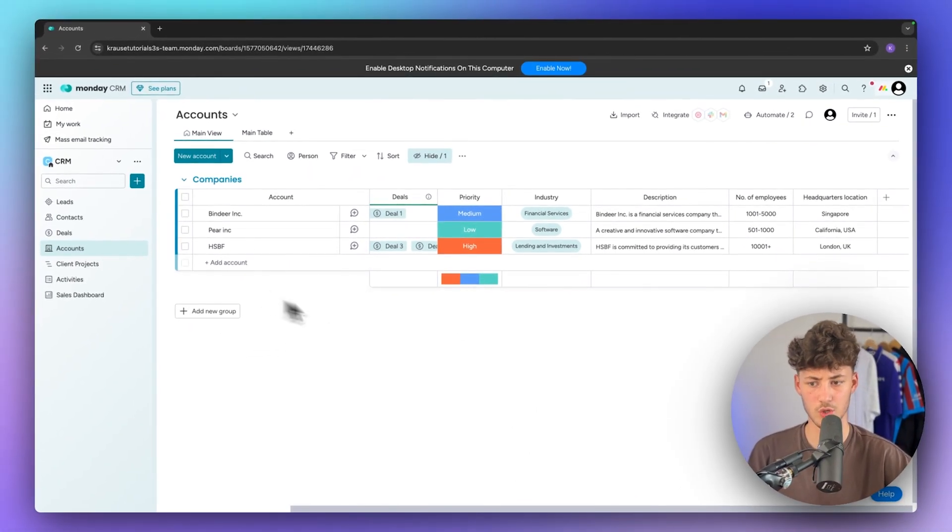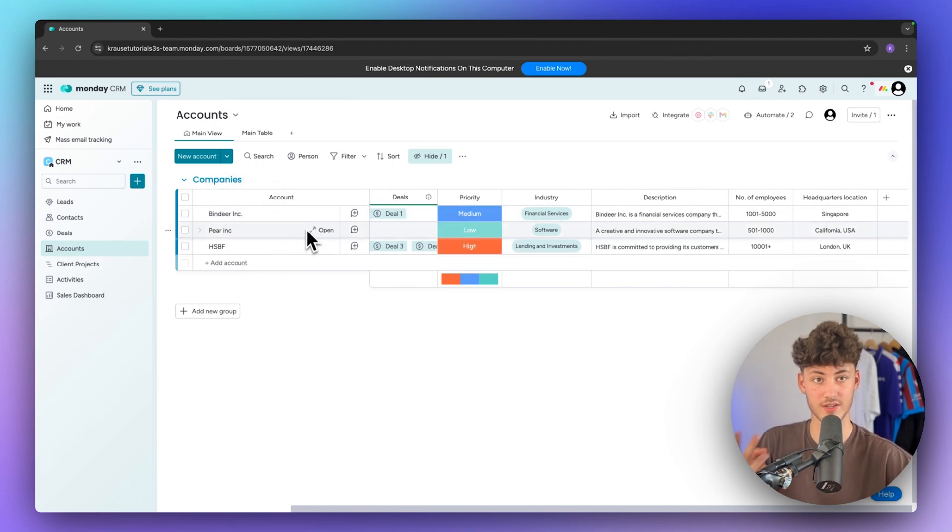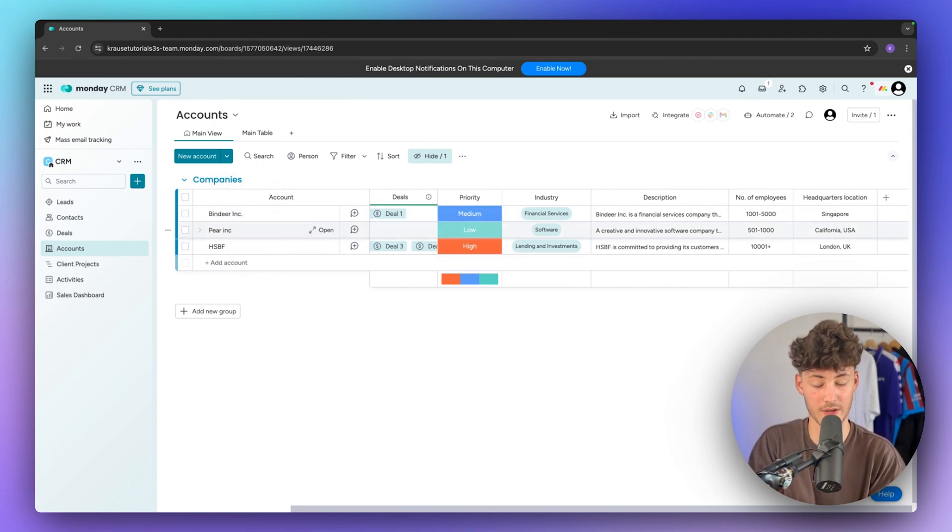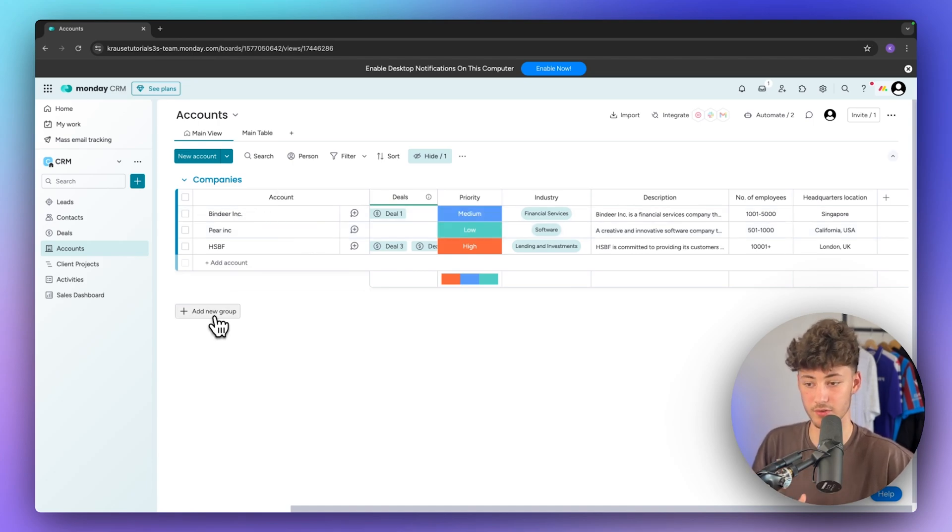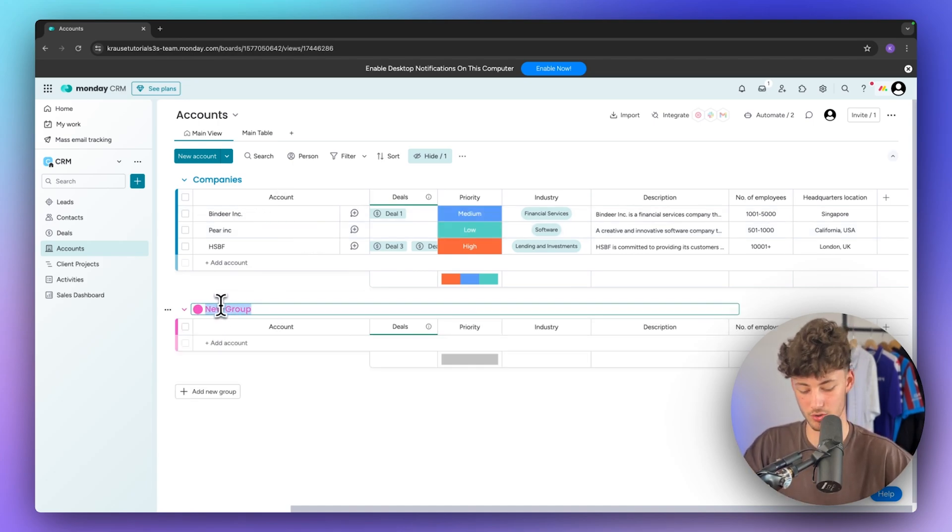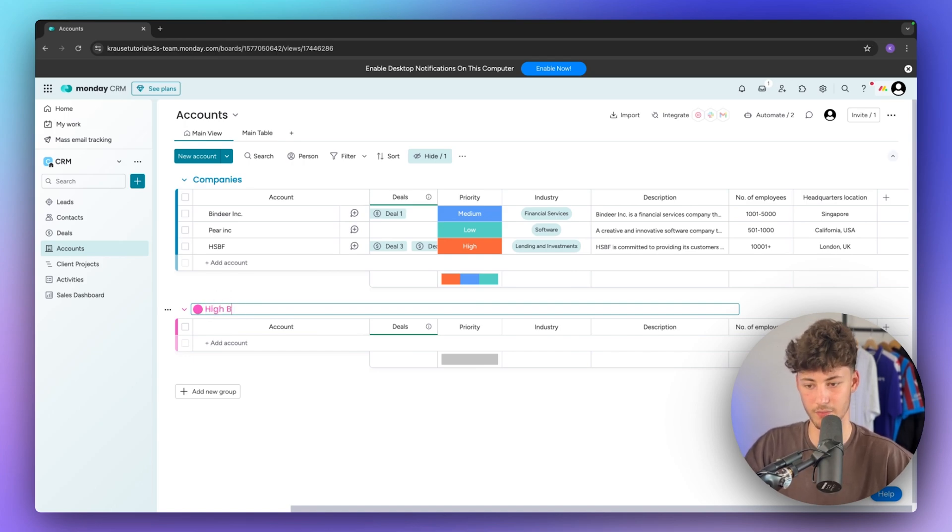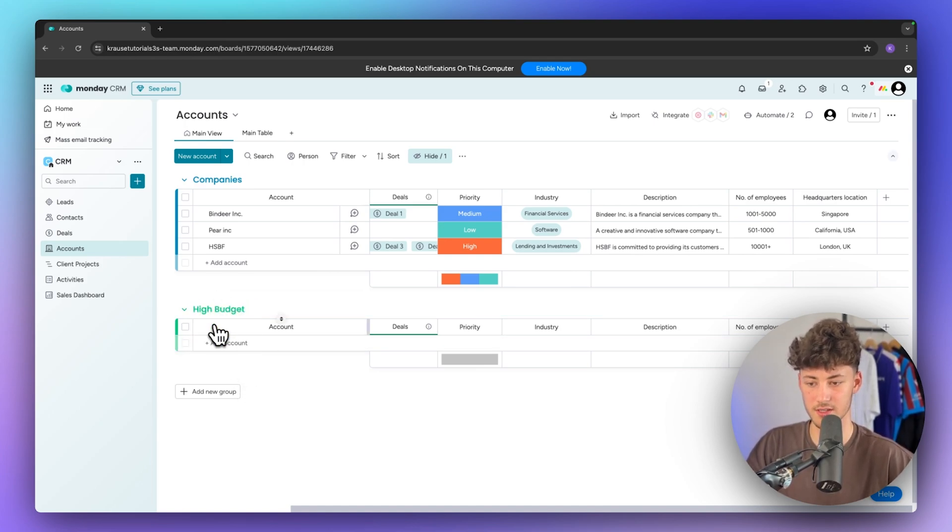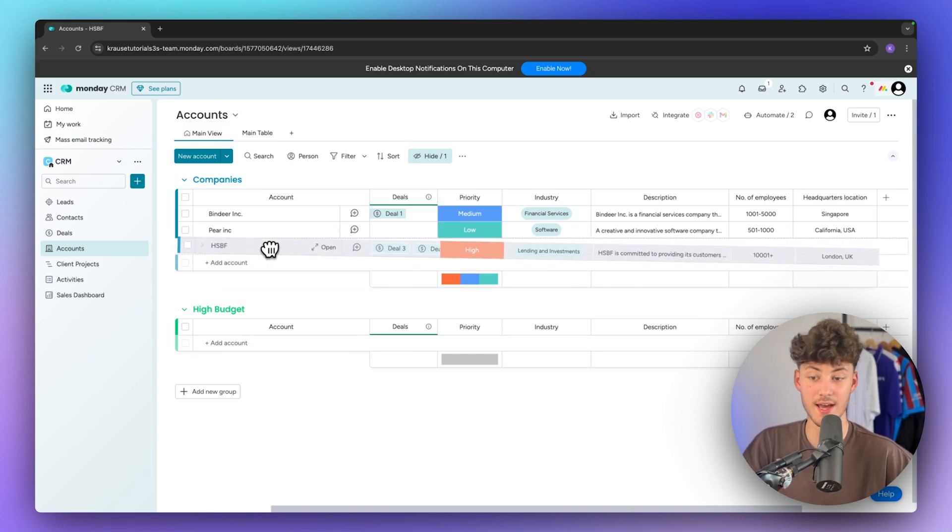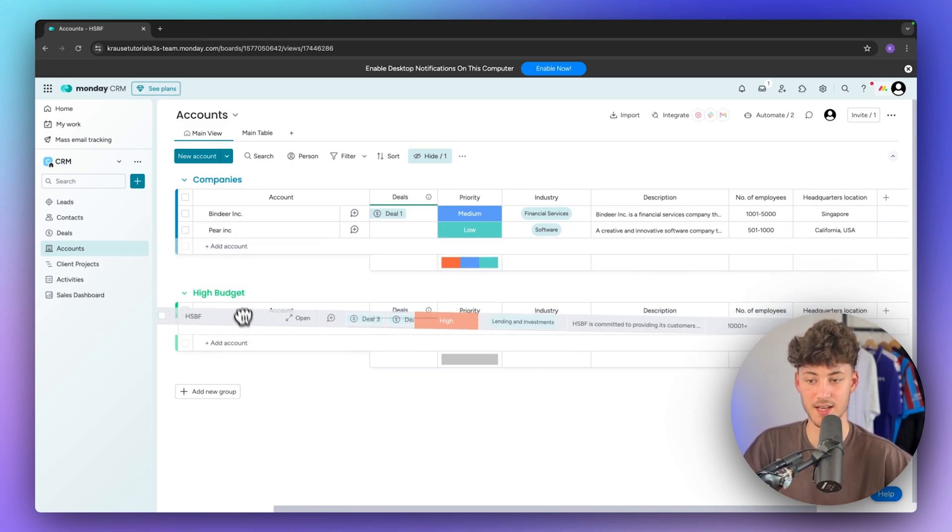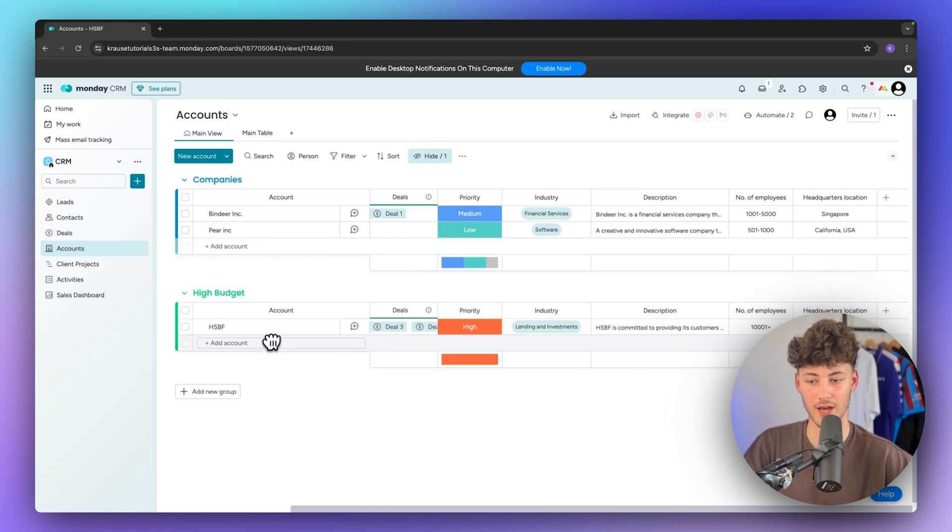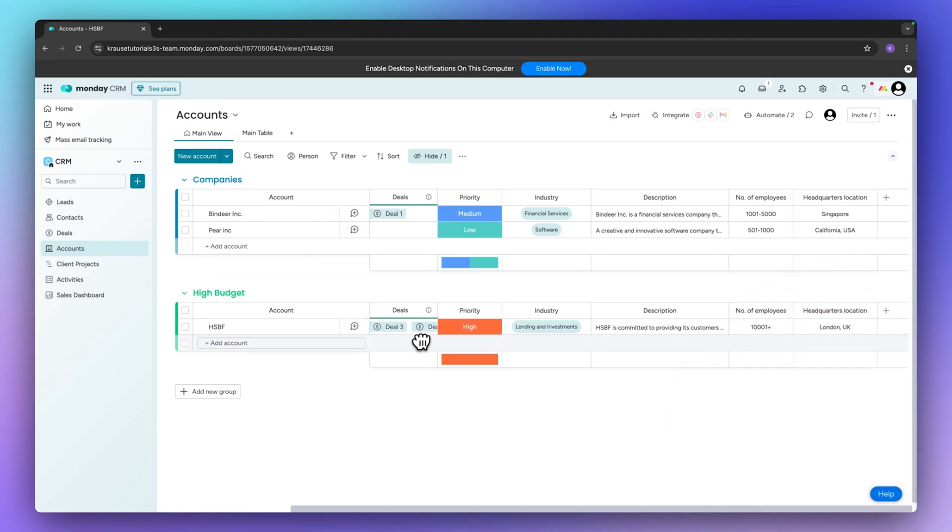So let's for example say that we want to group these companies into two different sections. First of all normal companies and then also high budget companies. In this case all that we would have to do is click on add new group and then I'm going to name this high budget and we can then also change the color of this. And let's say that this HSPF client is a high budget client. In this case I'm just going to drag it onto this group and now we are going to have it right here.